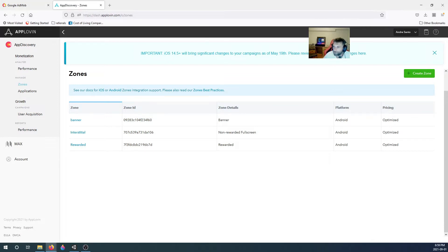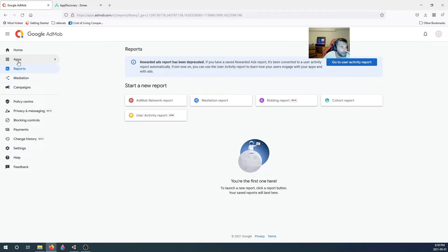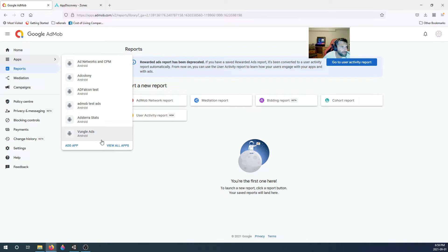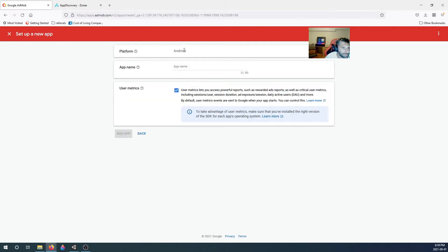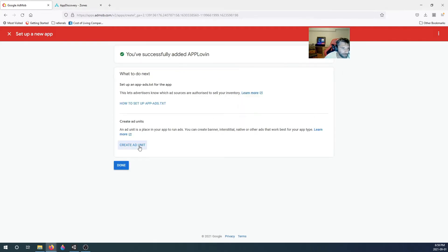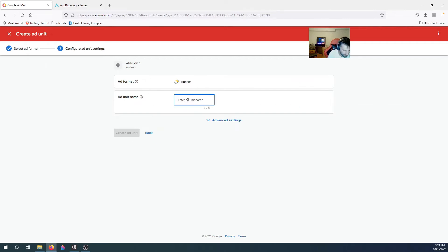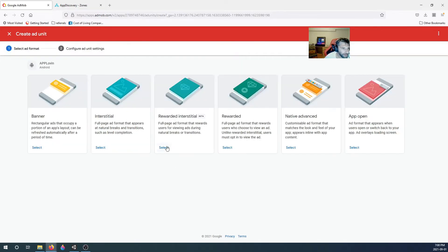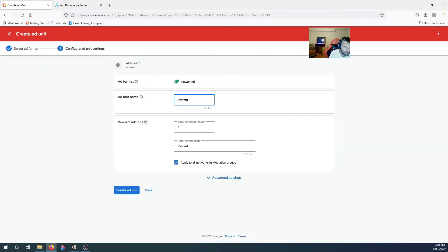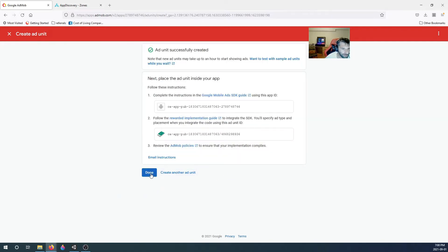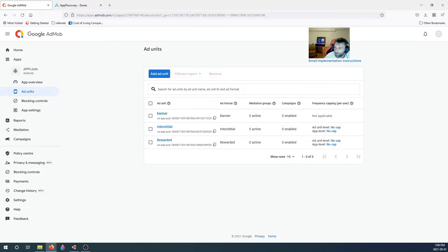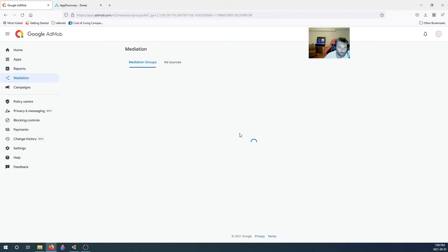Now that you have all three zones ready with their zone IDs, go to AdMob and go to Apps. Create a new app for Android — it's not on the Play Store yet, app name is AppLovin. Add the app. Now create three ad units: banner, interstitial, and rewarded. Once all ad units are ready, go to Mediation and add a mediation group.